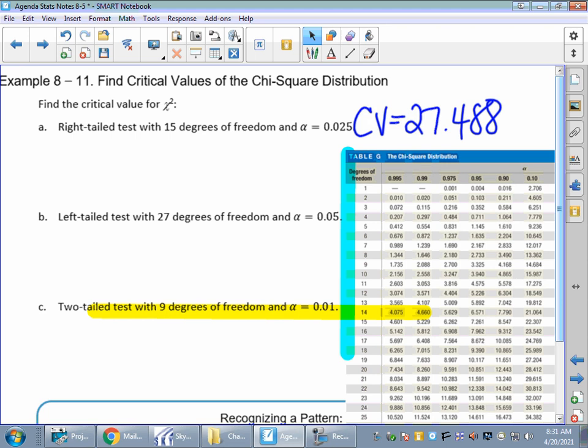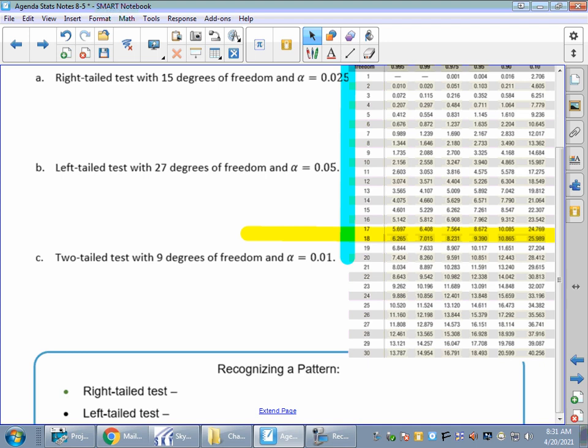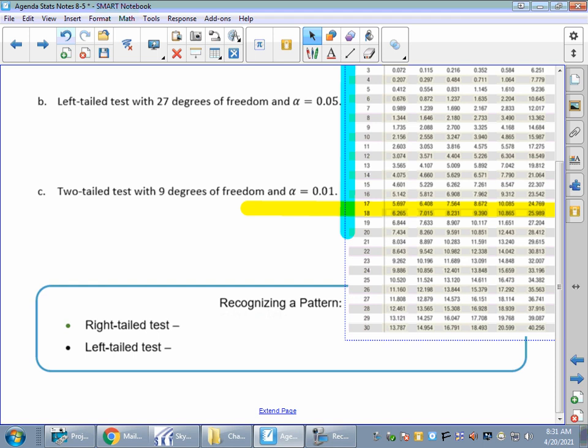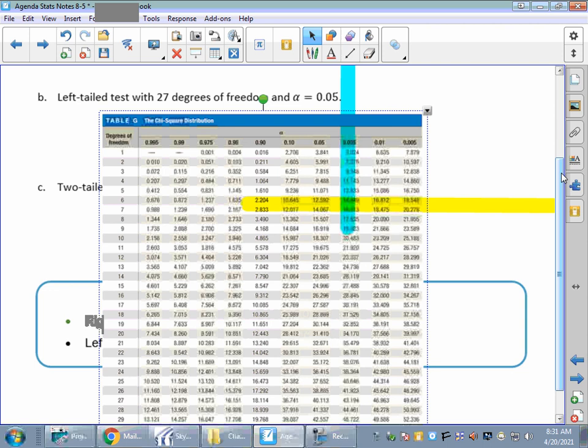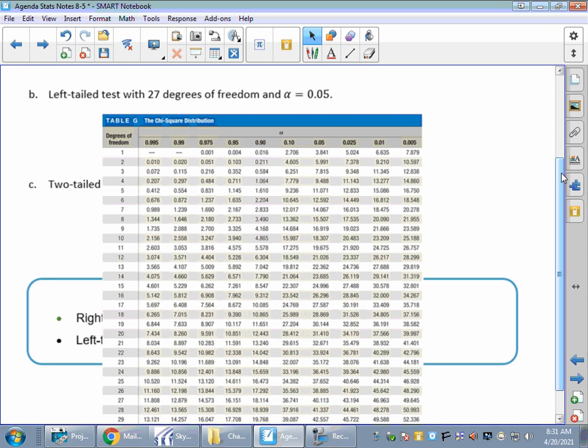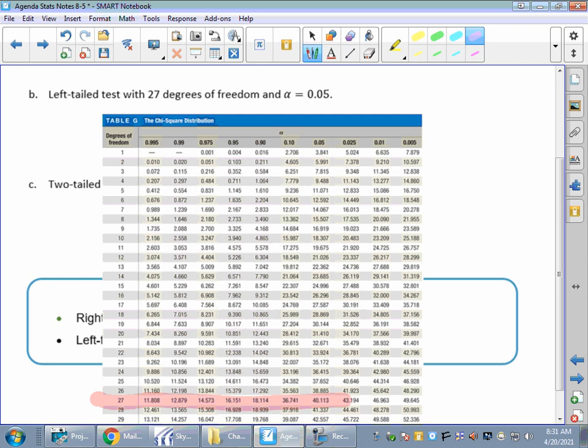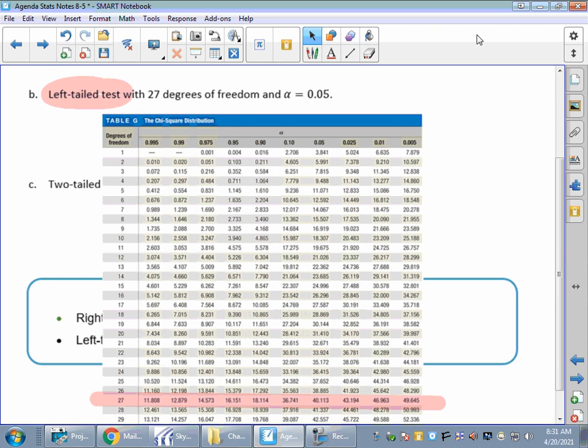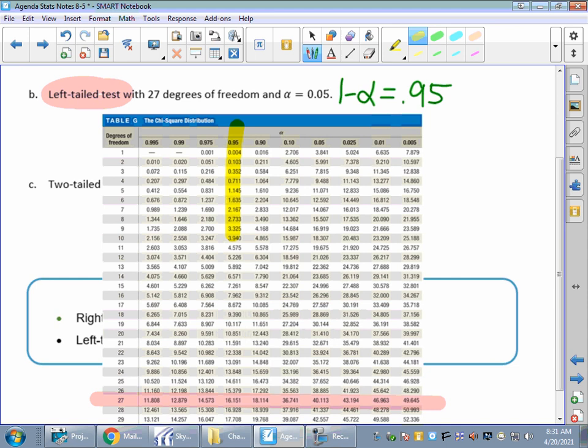For part b, we have 27 degrees of freedom and a left-tailed test with alpha equals 0.05. Since it's left-tailed, we do one minus alpha, so we look up 0.95. With 27 degrees of freedom and 0.95, those two intersect for a critical value of 16.151.